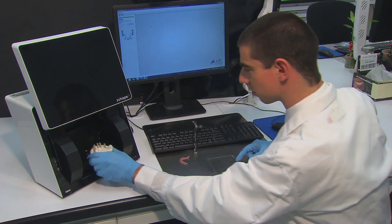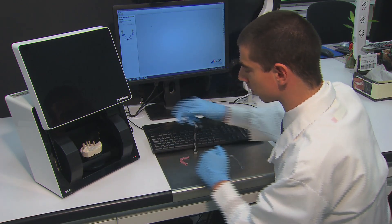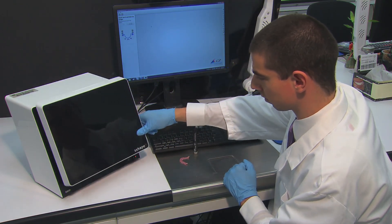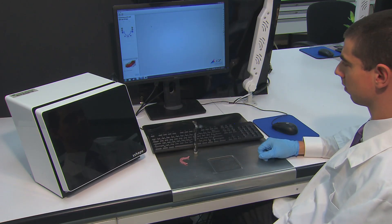Now, place the model with the scanning abutments into the scanner with the anterior zone facing in. Close the scanner and initiate the next scan.